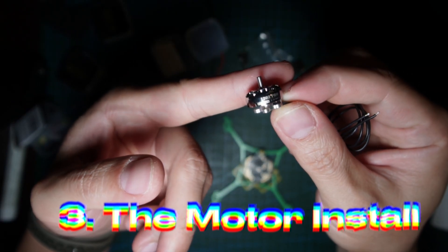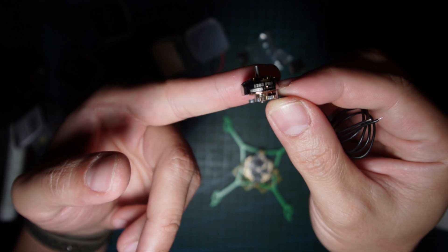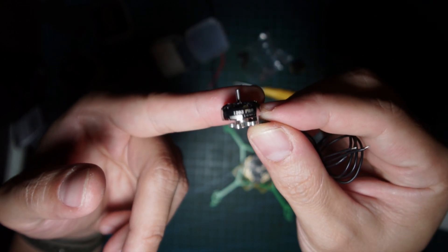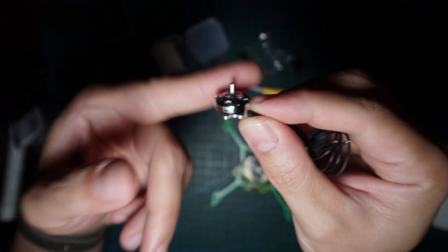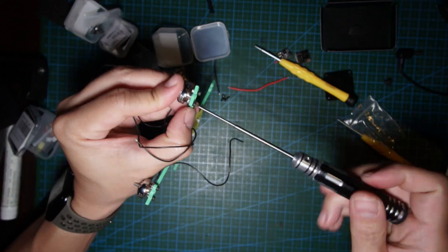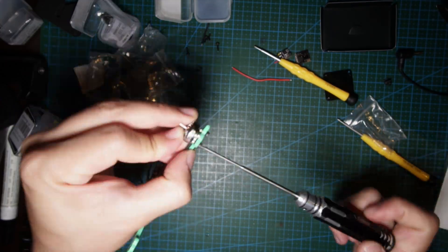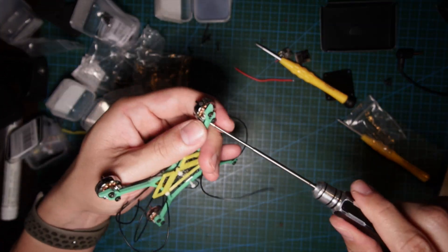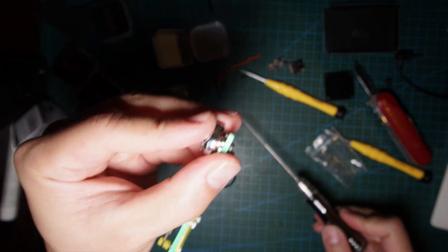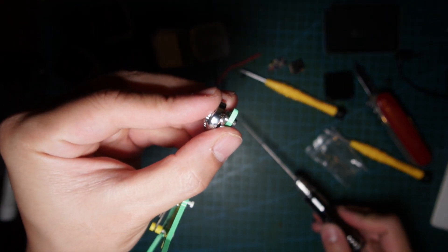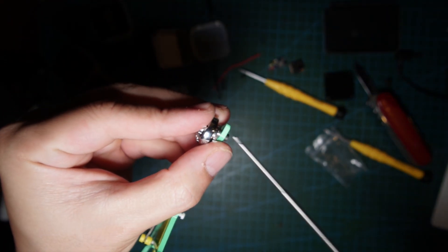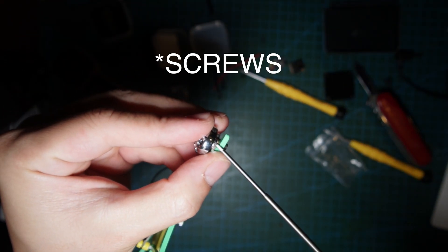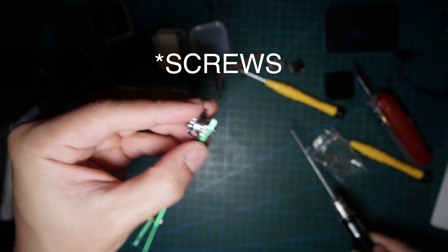1203 11,500KV motors. I'm gonna make sure that the motor doesn't touch the winding.